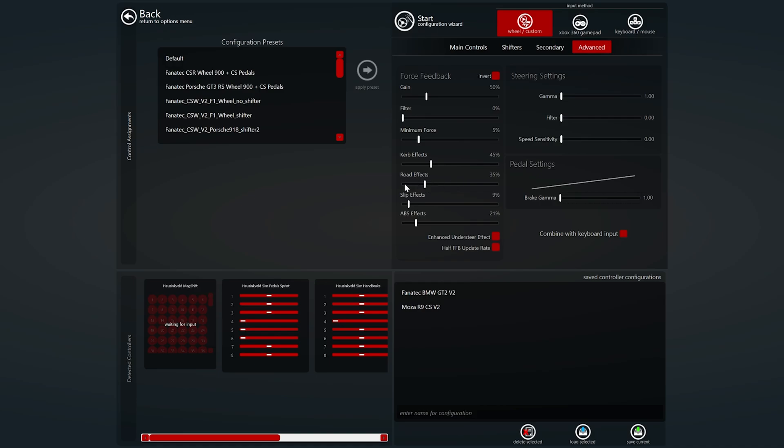Slip effects. So this will add a vibration when your wheels are slipping so wheel spin, understeer, oversteer. This will add vibration. Typically in a real life situation you don't get any vibration when the wheels are slipping but obviously we're in the sim world, we don't have the g-force effects unless you've got a motion simulator but we're not that rich. So you want some effect to let you know that it's happening because your body can't feel it but obviously you don't want it overpowering. So I've settled on nine percent for this.